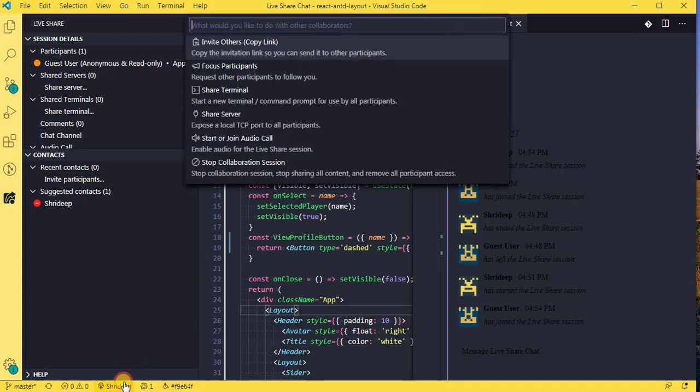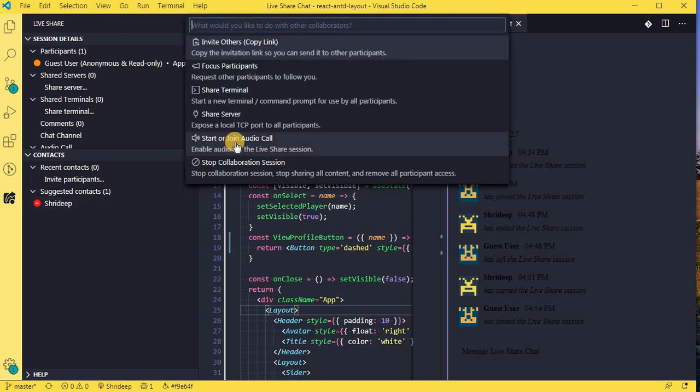And similarly, if you want to make a call, you have an option over here to start or join an audio call. So this will be like a two-way pair program for you when you are working from home, right?